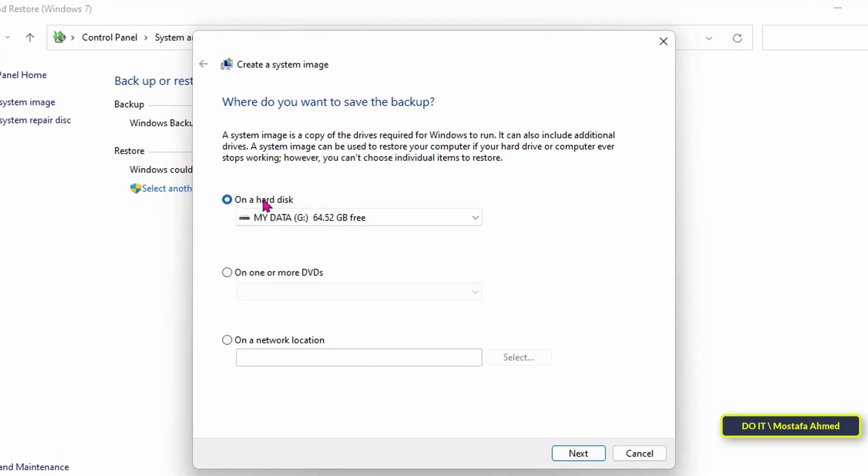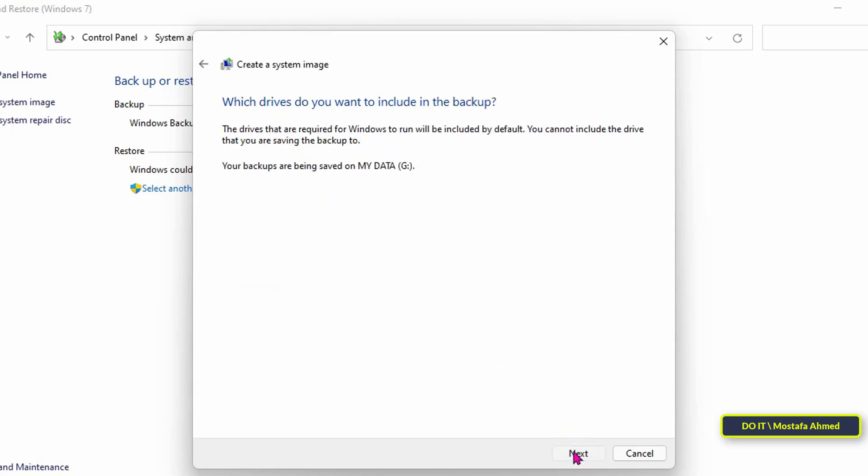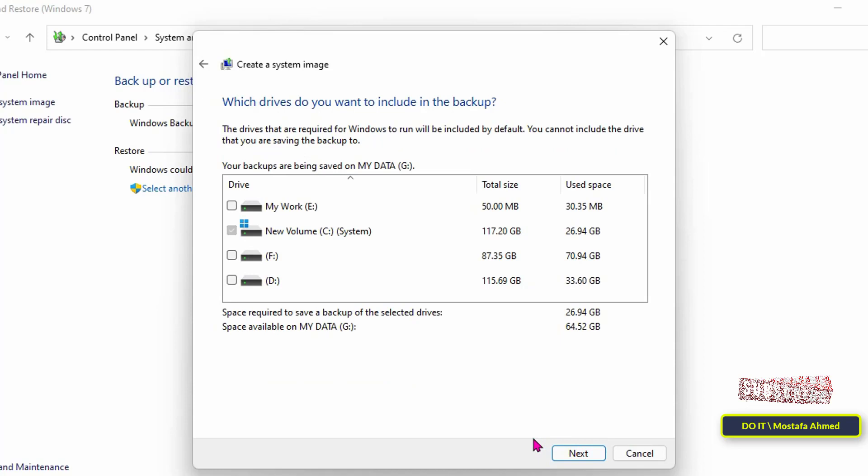The first is on the same hard disk, the second you can store on DVD, and the third you can save to a network location. I will choose the hard disk because it is available to me now. Then, click the next button.